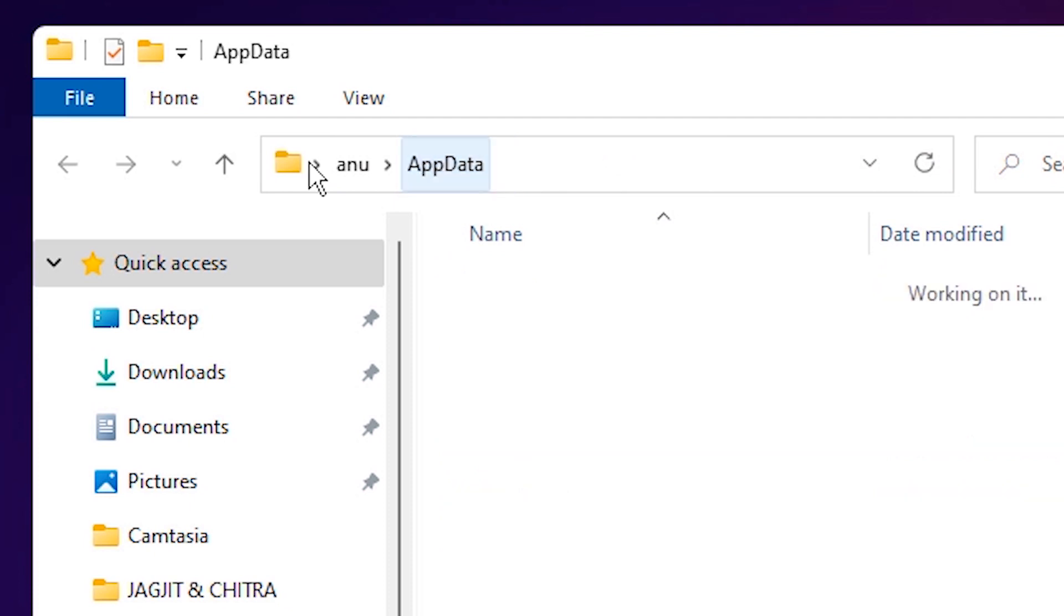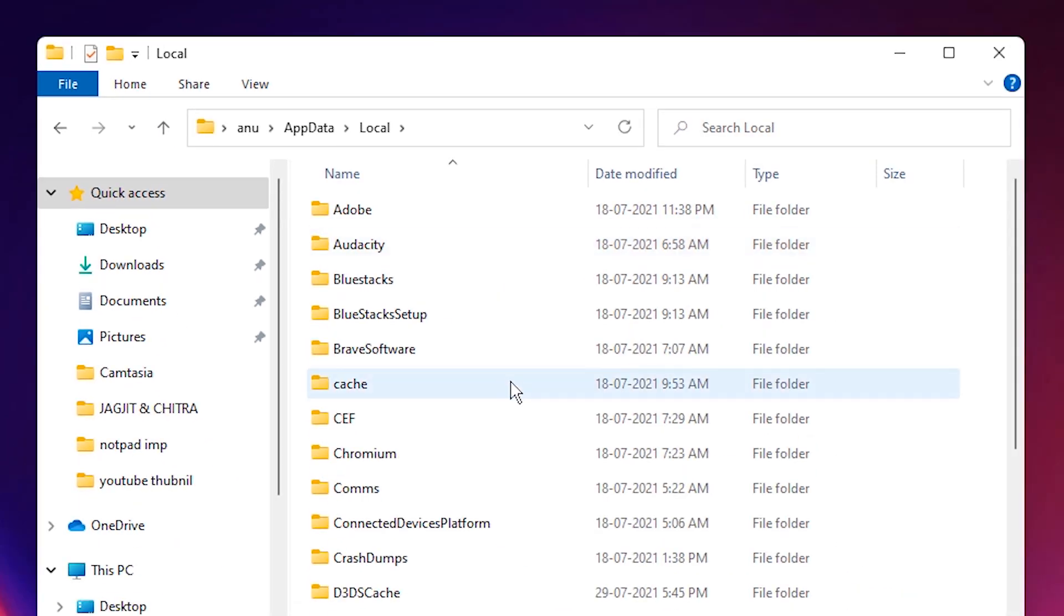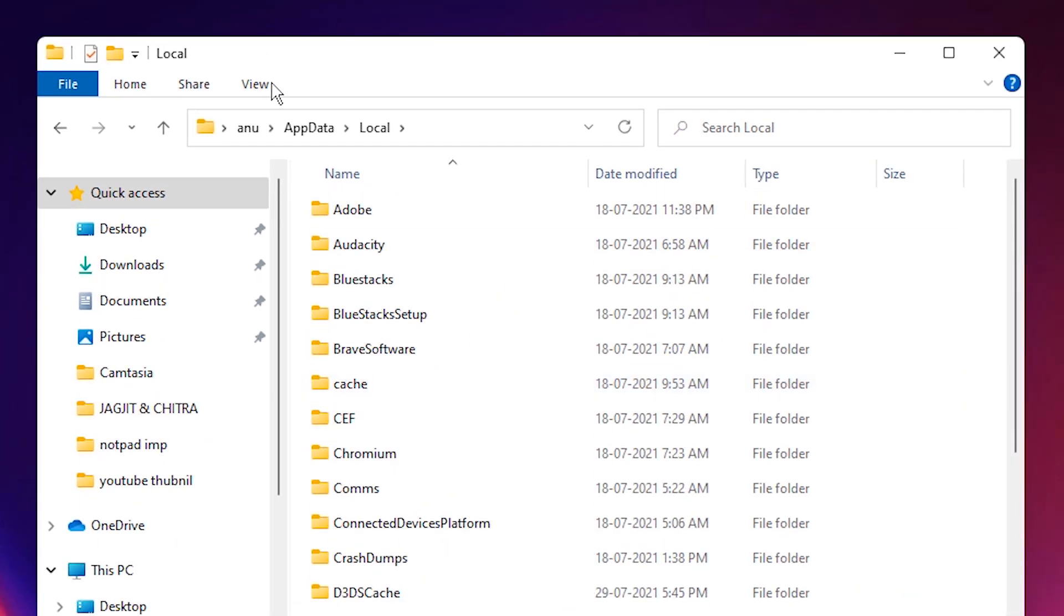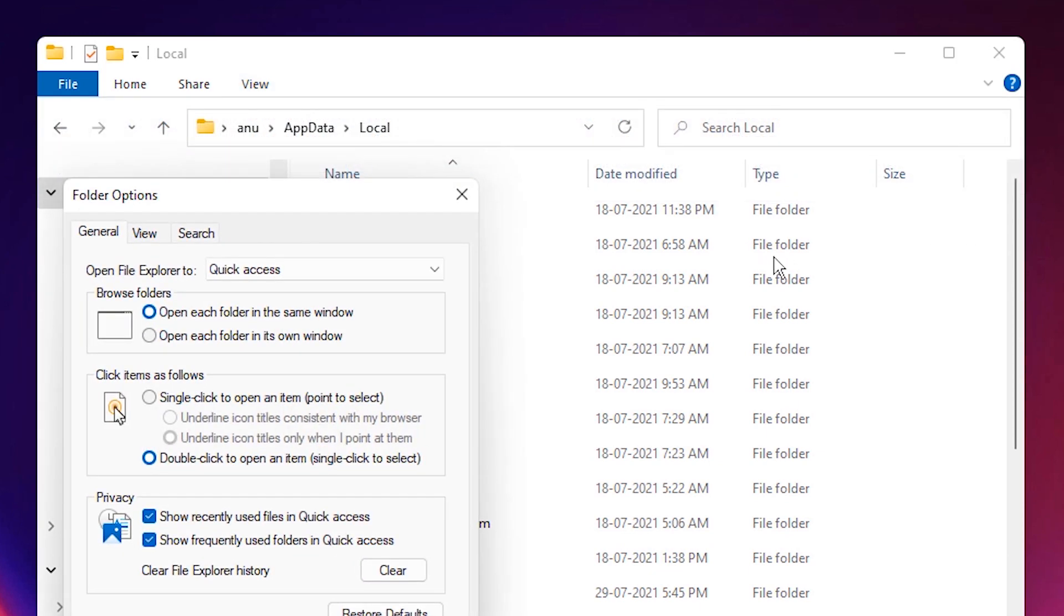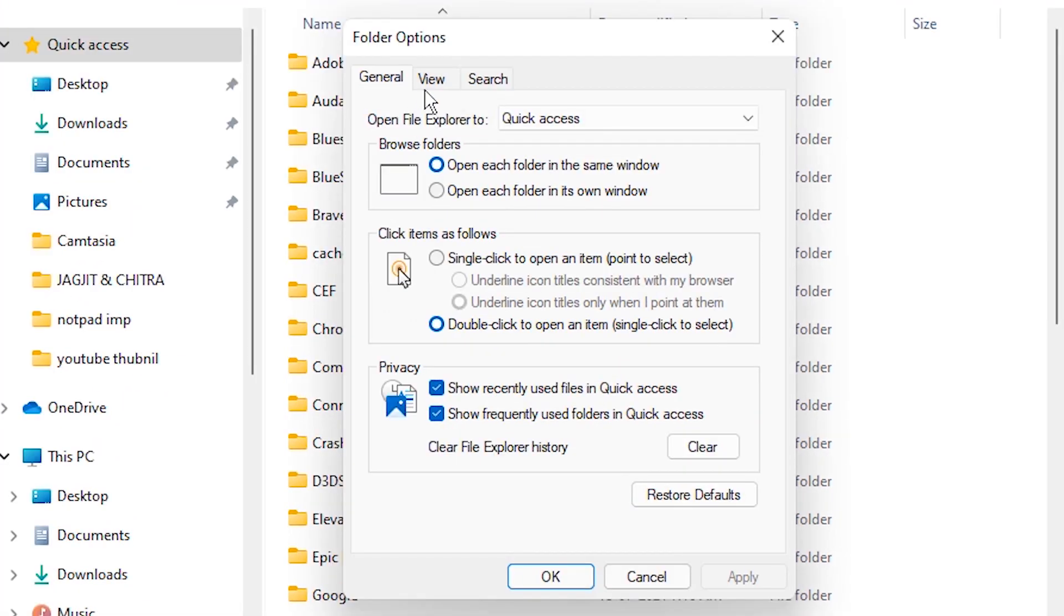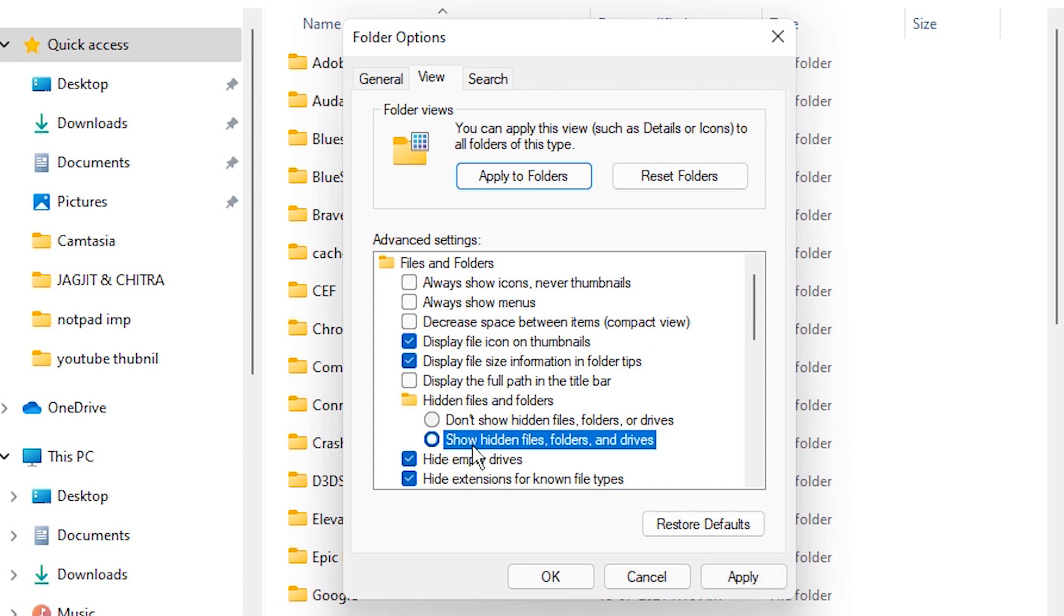Go to the Local folder. Here, just go to the View. In View, just go to the Options. Just go to the View here. Just click on Show Hidden Files, Folders, and Drives. Click there and apply it. Okay.